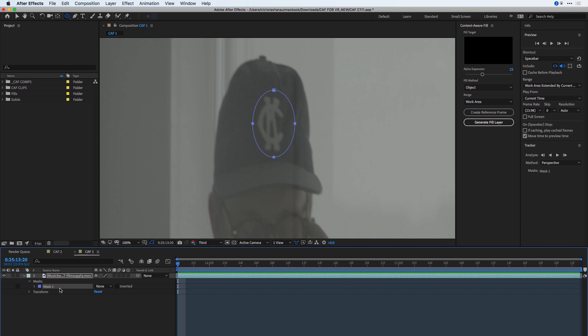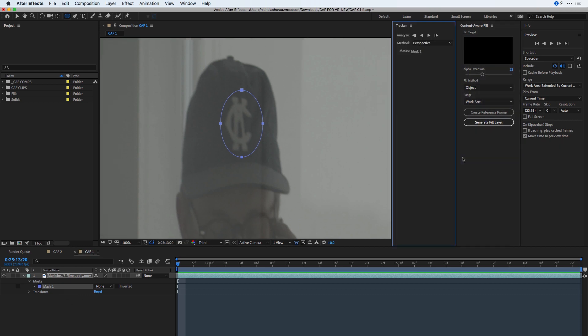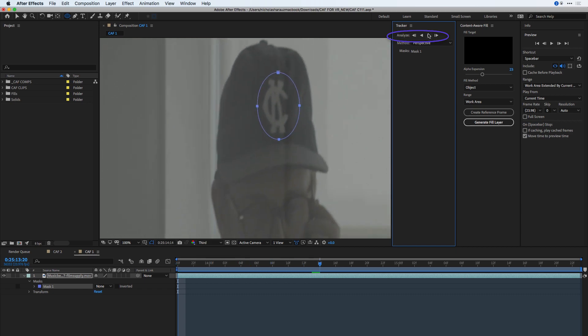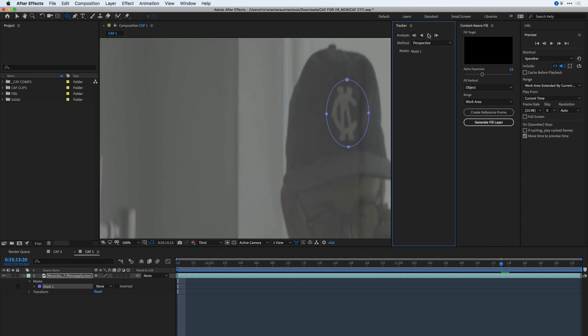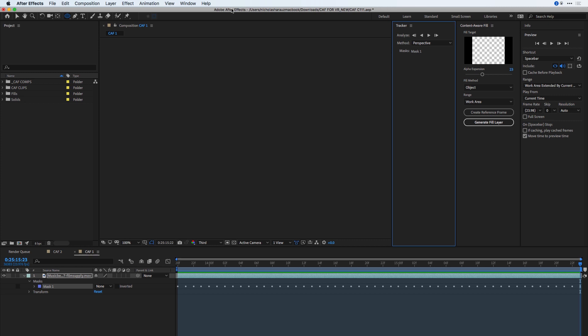An easy way to do that is inside the composition window, control click and choose to track mask. You'll be presented with a tracker panel, which I'll dock to the left of the composition window, and for this instance, the method I'll use was set to perspective. I'll press the play button in order to track this forward, and you can see it does a pretty good job of keeping up with the logo.